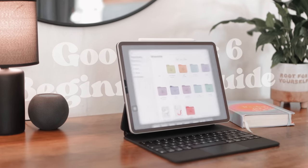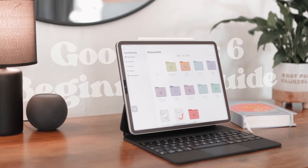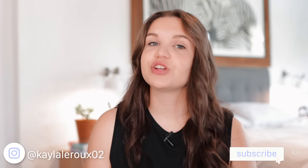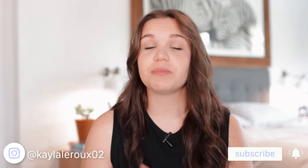Hi everyone, today I'm going to be sharing with you a beginner's guide to GoodNotes 6, or just the GoodNotes app in general. This will be covering anything you probably need to know if you're new to the app and don't really know how to use it. GoodNotes is definitely one of my favorite note-taking apps and it has so many great features. Hopefully this video will open up all those things for you and you'll have a good understanding of how to use the app.